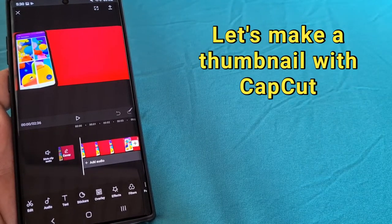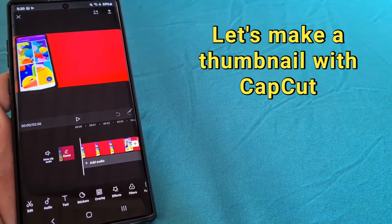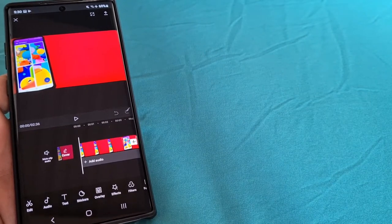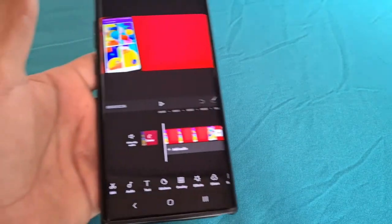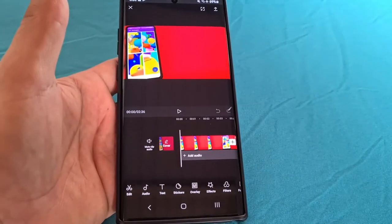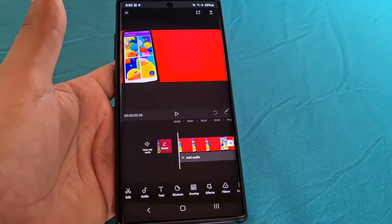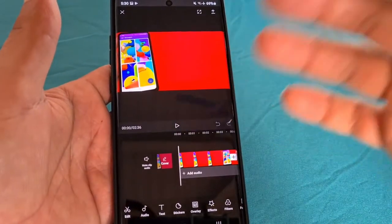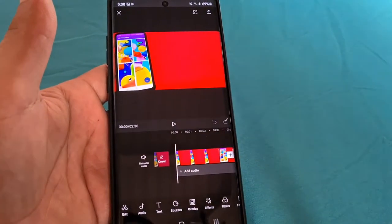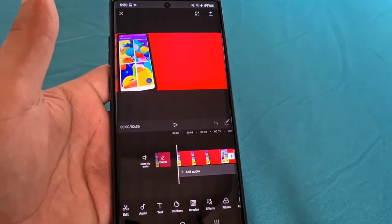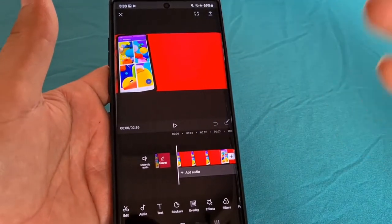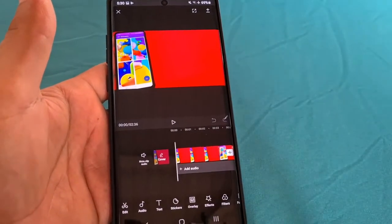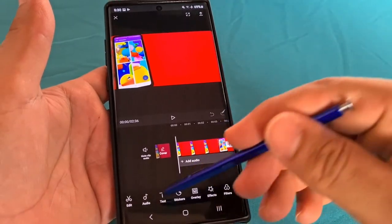In this video tutorial, I'm going to show you how to make a thumbnail using the CapCut Video Editor app. So basically, first what you want to do is put in whatever you would possibly want to have shown as a thumbnail for your YouTube video. So let's go ahead and just put in some text.